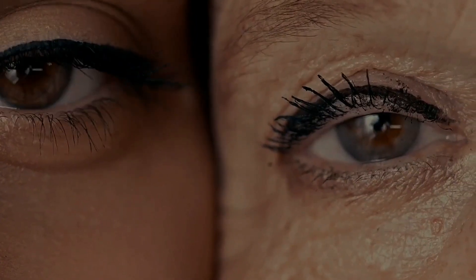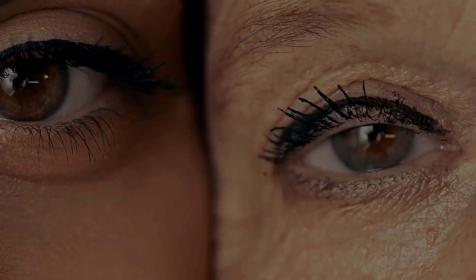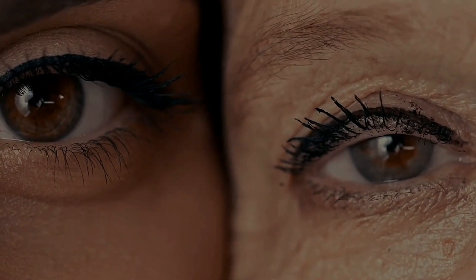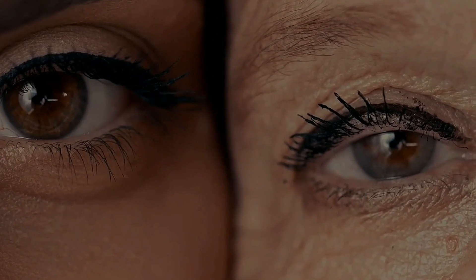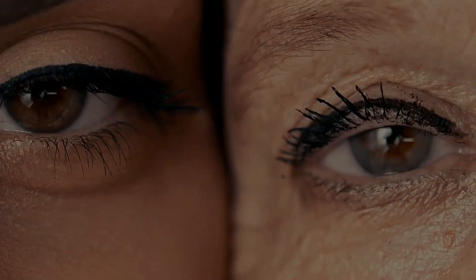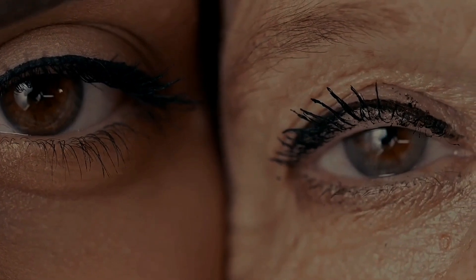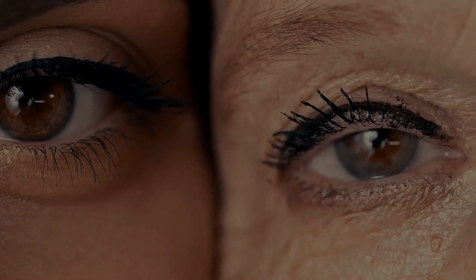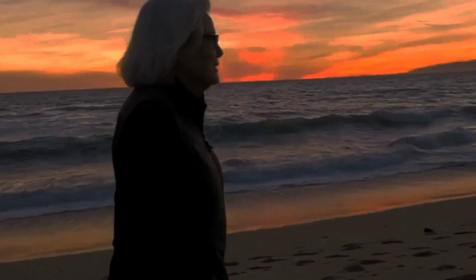Biological age, on the other hand, refers to how old a person's body seems based on various biomarkers and physiological indicators, which may not perfectly align with their chronological age.